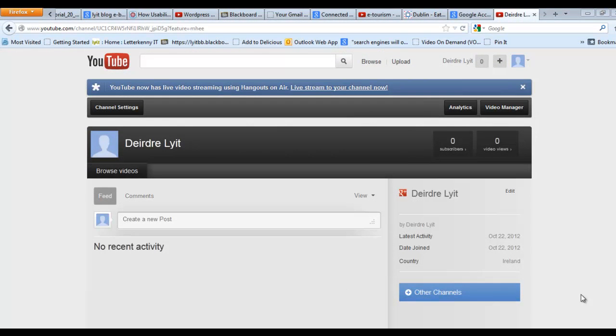Hi, Deirdre McNamara here from Letterkenny IT. I'm just going to show you now how to edit your YouTube videos. First thing we do is log into YouTube. I've already done that.